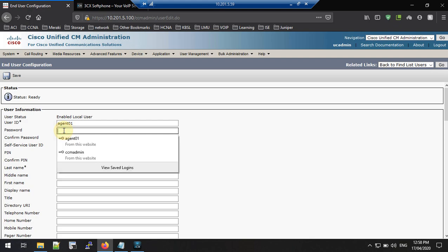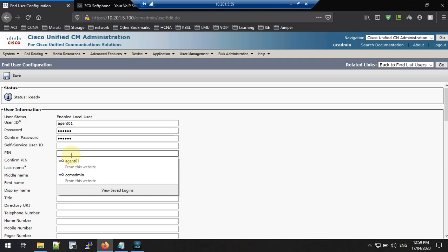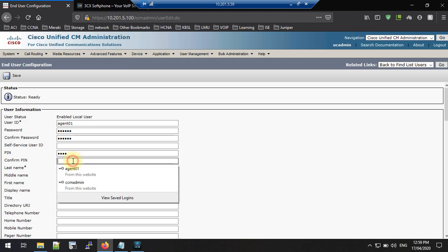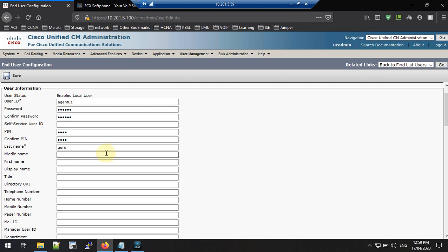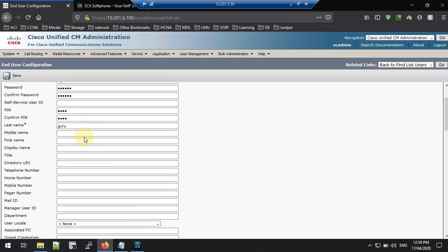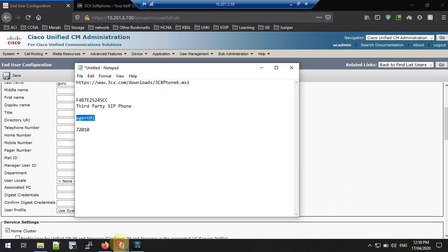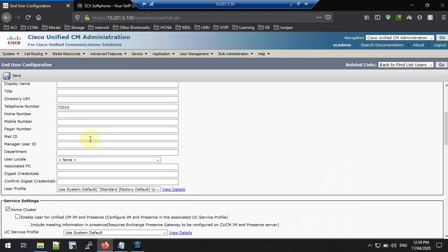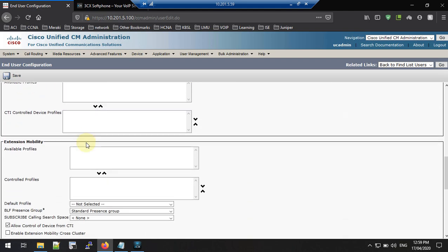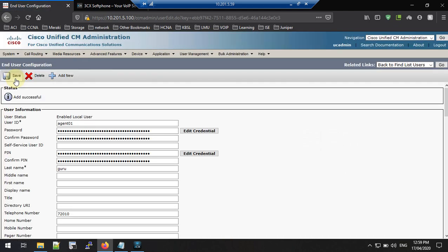Enter the password and confirm it. A PIN number is optional. Last Name is mandatory. You can also fill in First Name and Middle Name as needed. For the Telephone Number field, I will assign the directory number 72010. Now save the end user with this basic information.